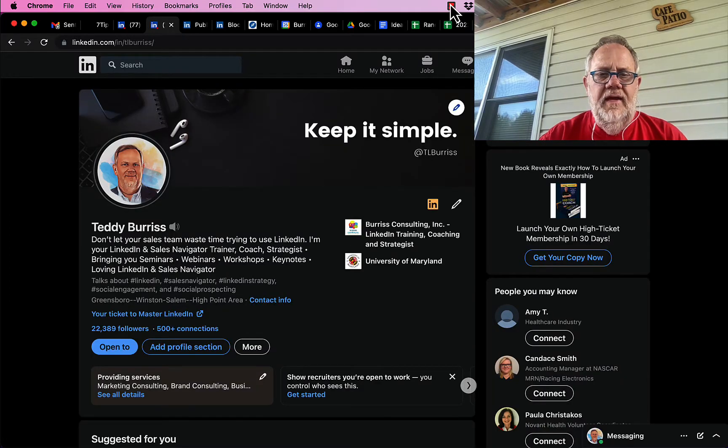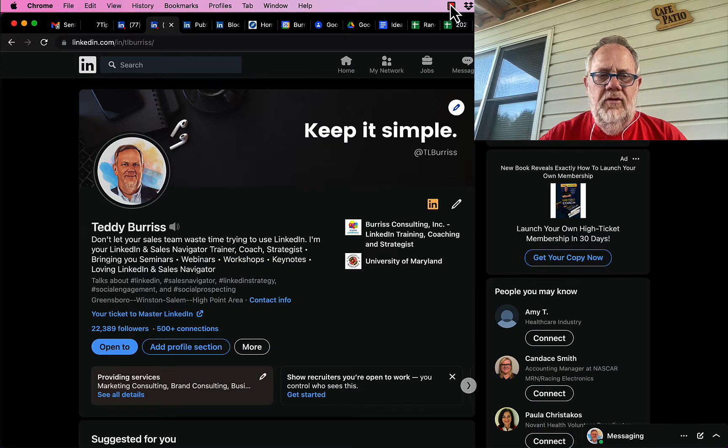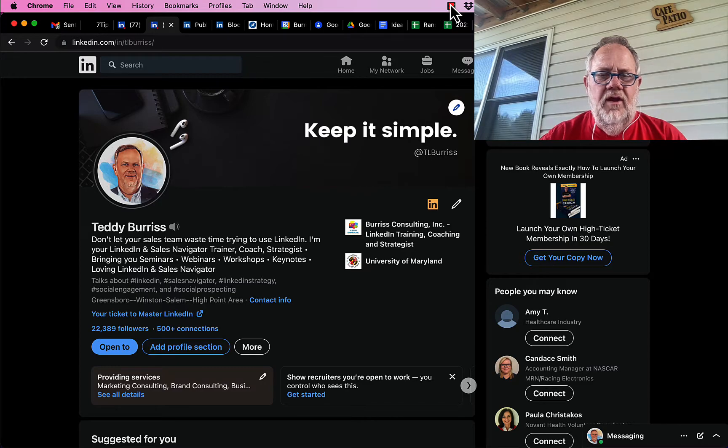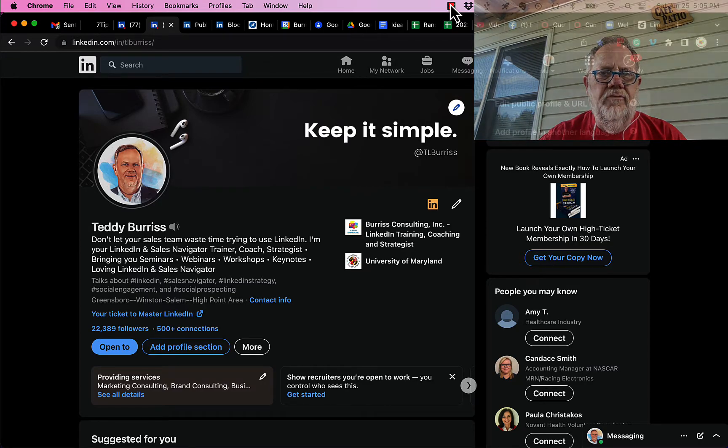I'm Teddy, your LinkedIn and sales navigator strategist, trainer, and coach. And I hope this is helpful for you.